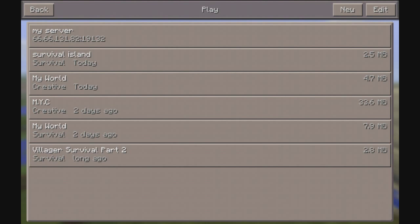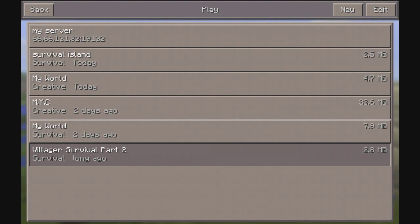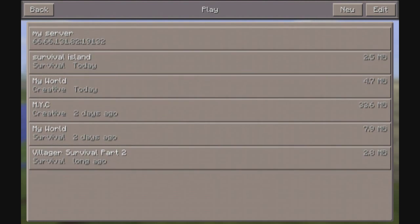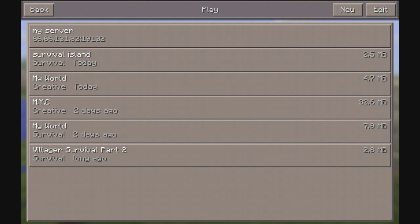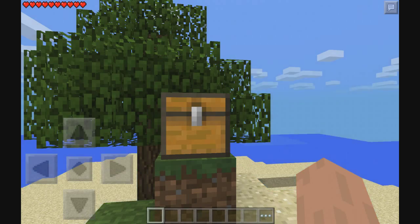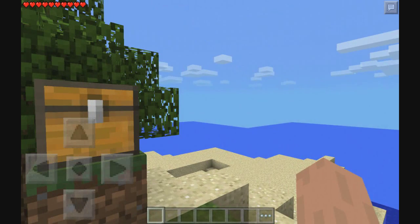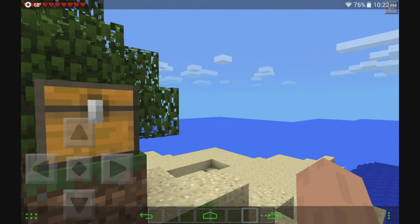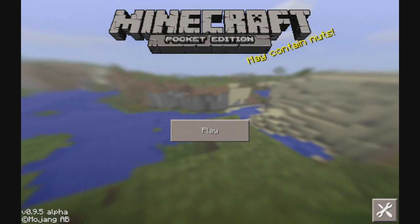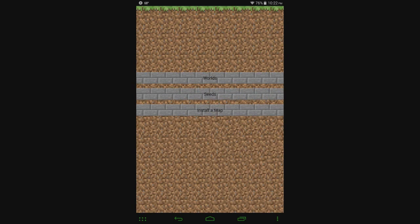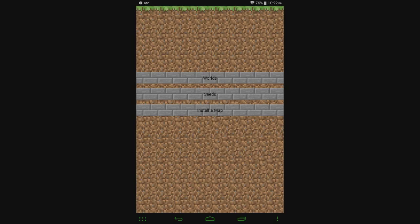You can see here I got villager survival and here you can see I have survival island. So that is the really easiest way that you can get maps downloaded to your device both having the maps there for you or any map that you've downloaded yourself.